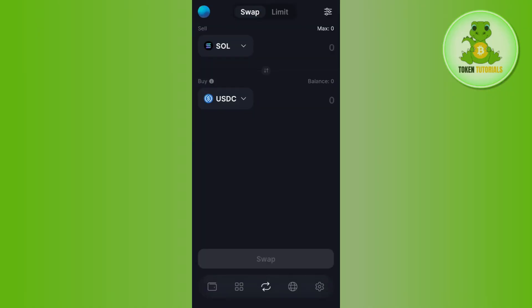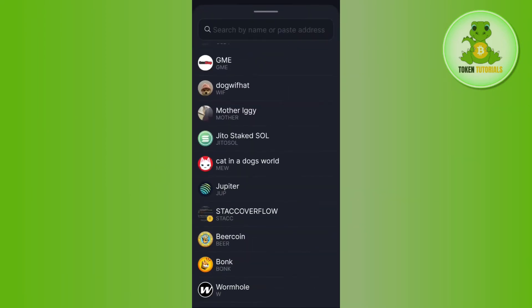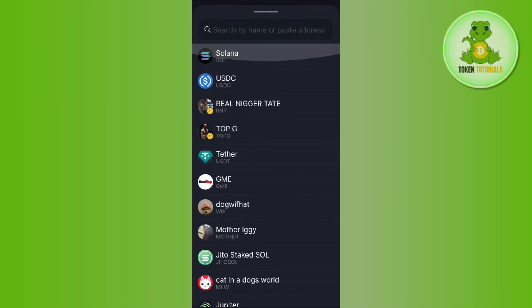On the swapping page you are going to see your Solana. In the buy section, by default there will be USDC. So you need to tap on the dropdown arrow button and from this list you just have to search for USDT.